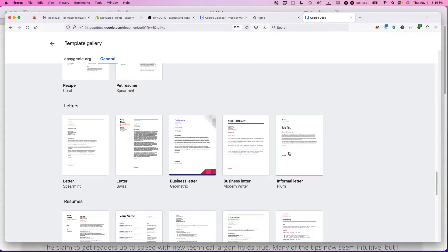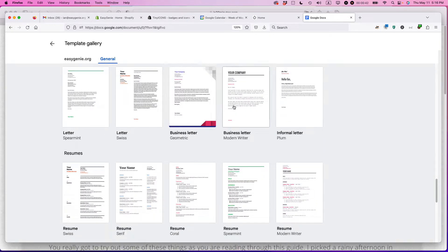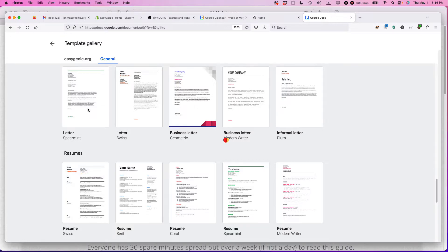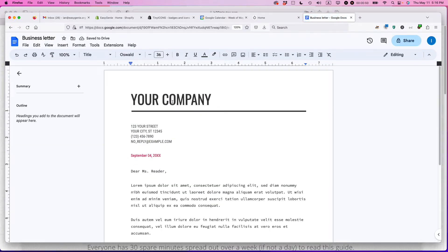They actually have quite a few templates. They have a whole bunch of business letters here. Let's say business letter, modern writer. That looks fine. You can see some other ones over here. The great thing about this is somebody has gone through the trouble of actually formatting a simple business letter.